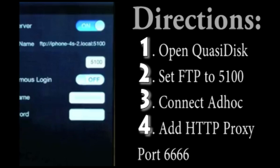This app actually allows you to tether your iPhone to your computer. Now this app is called QuasiDisk, and I'm going to be giving you guys a really brief description of how to get this to work.